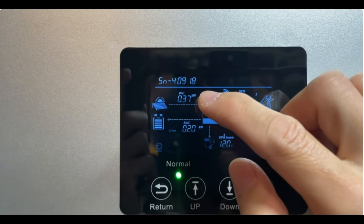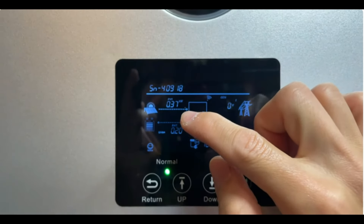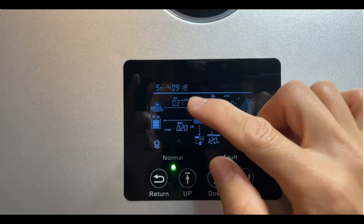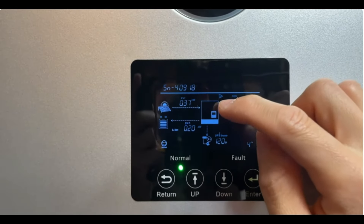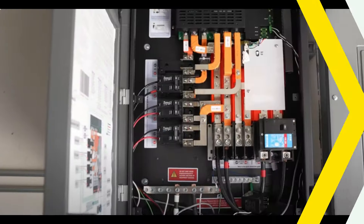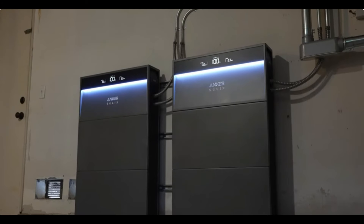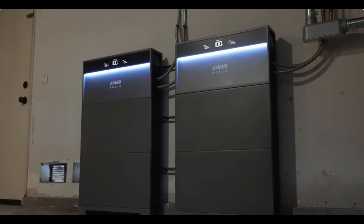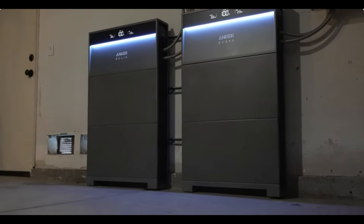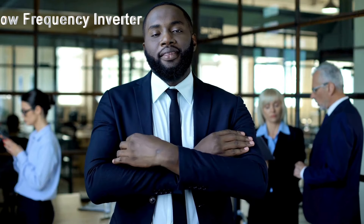The lifespan of a high frequency inverter can be shorter because of the electronic components — mainly capacitors — that over time tend to burn out with use. High frequency inverters are also less capable of handling surges, which is another reason why they don't last as long as low frequency inverters.